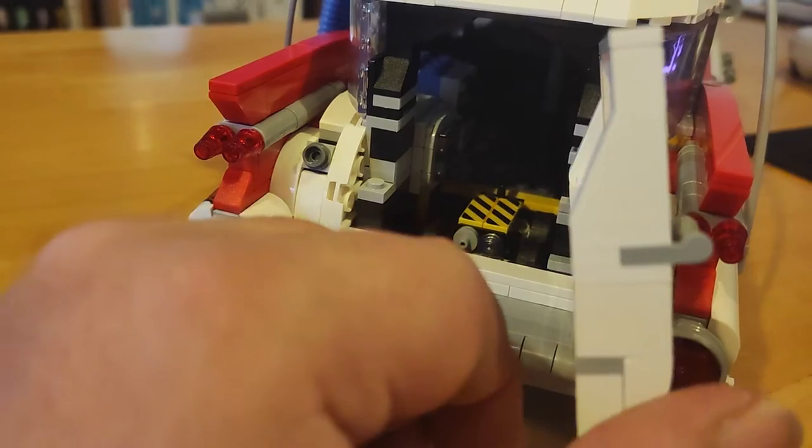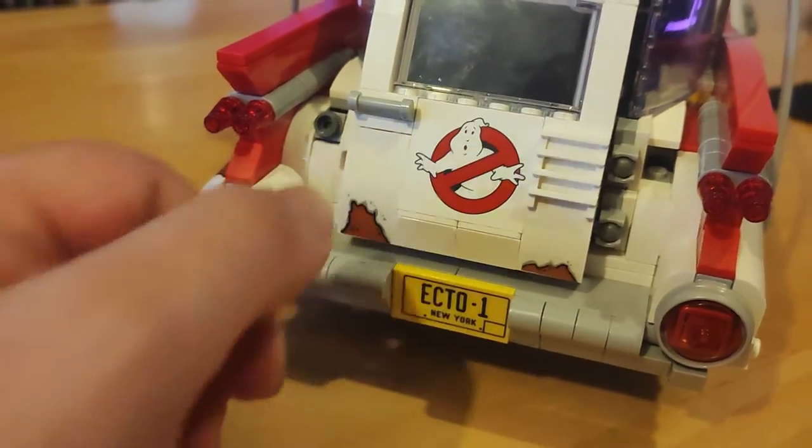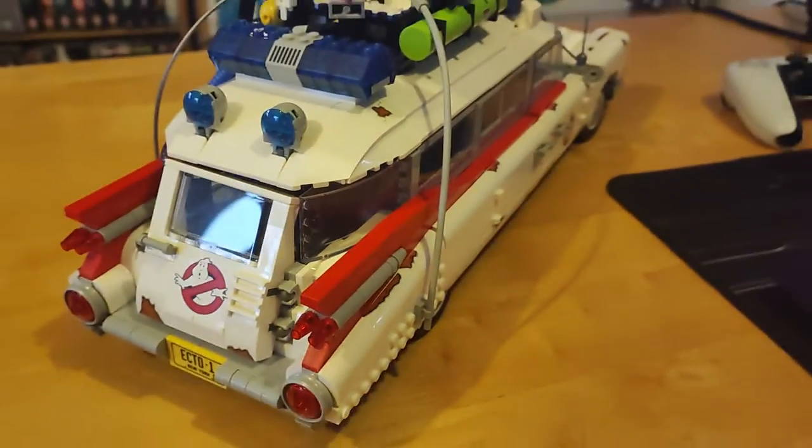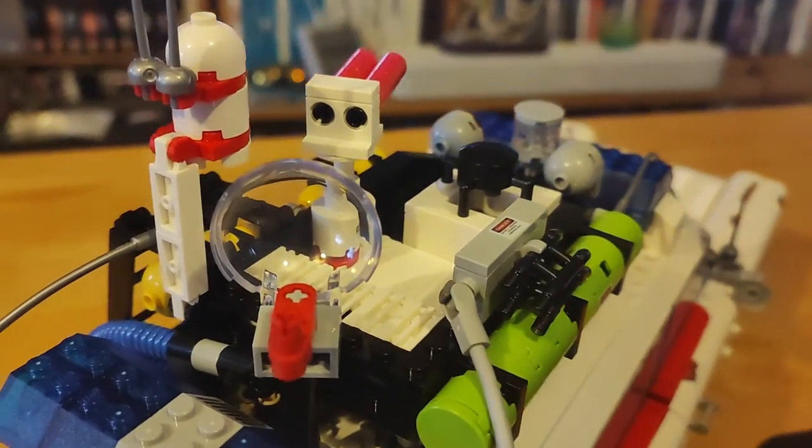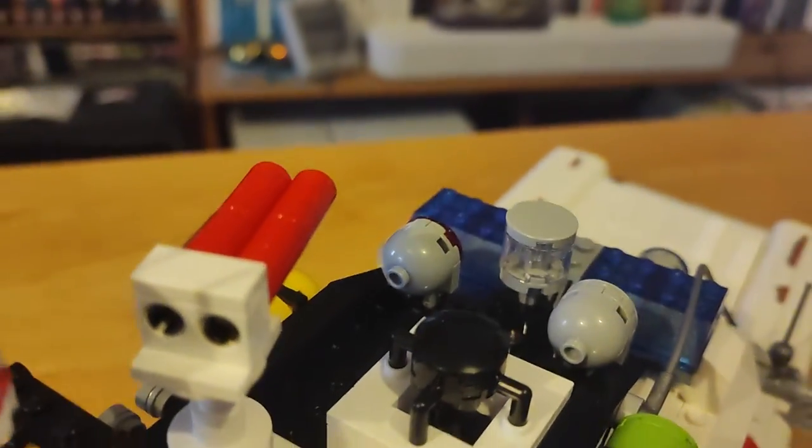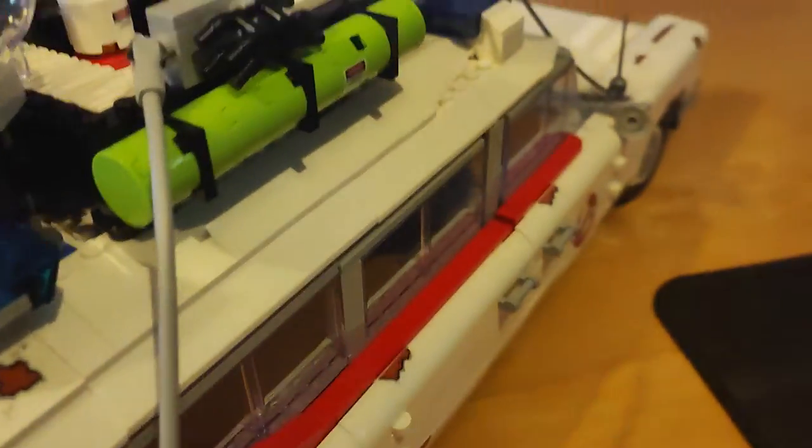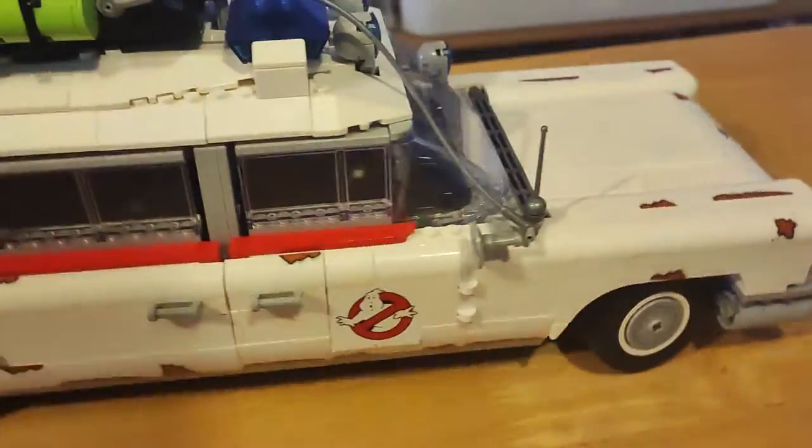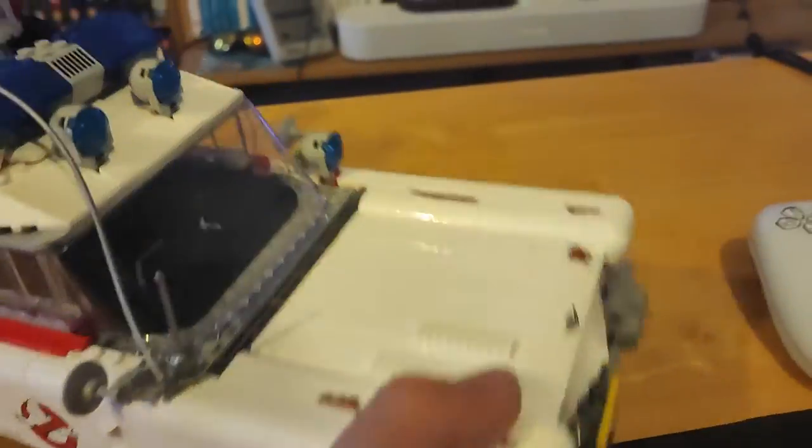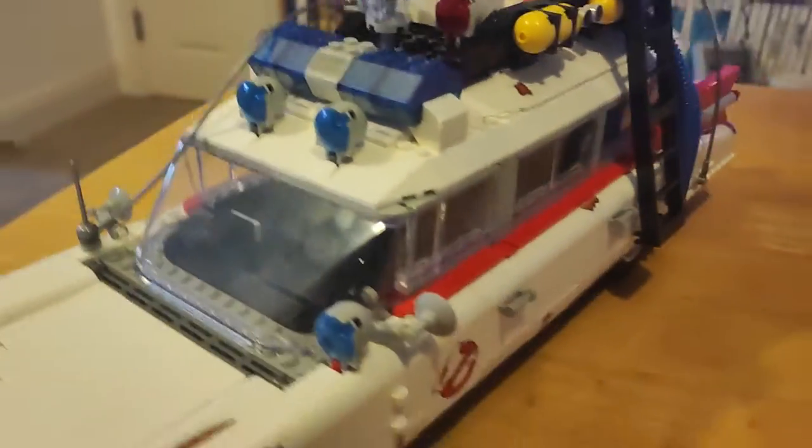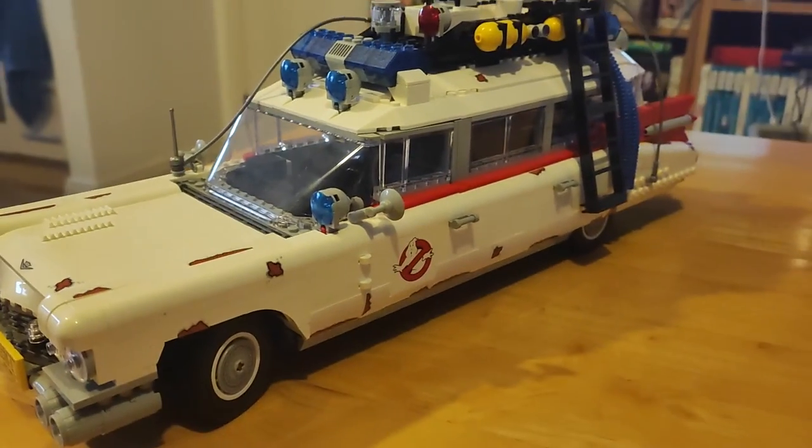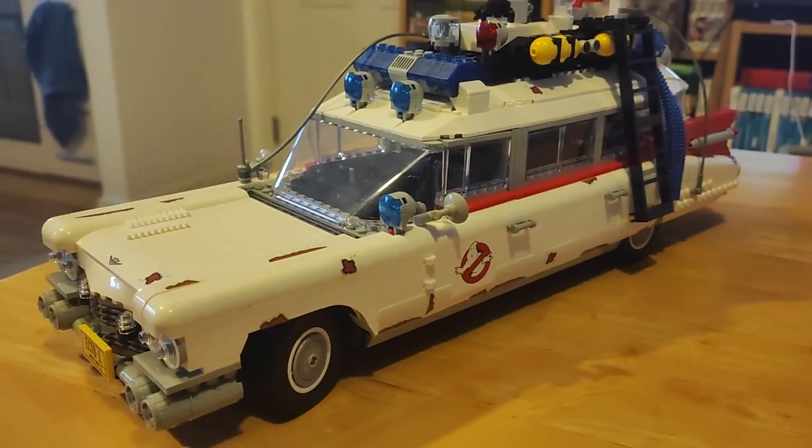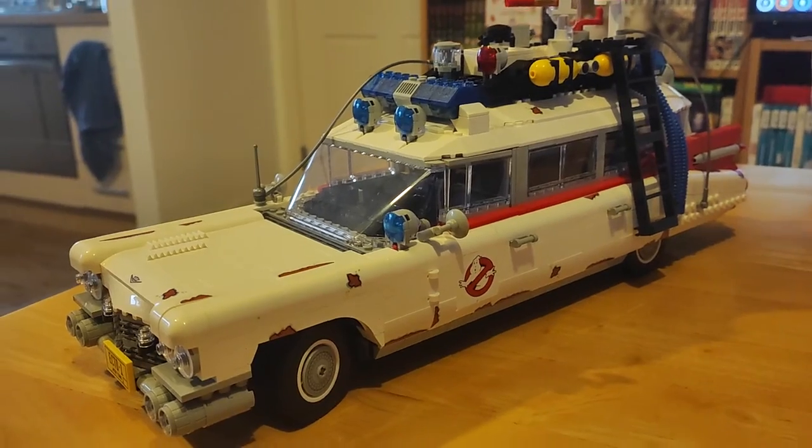Back into there. Very nice little model of the Ecto-1. Complete with radar dish and sensors array and blue lights. Everything you should hope to find on it. Nice little set. Thank you very much for watching.